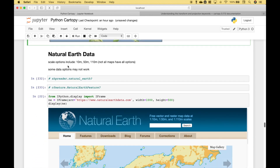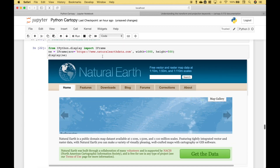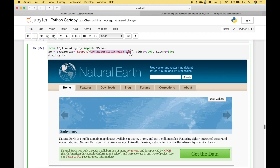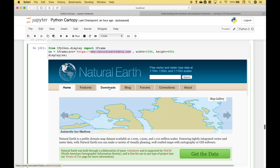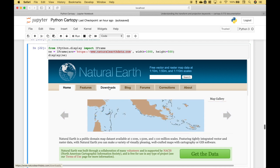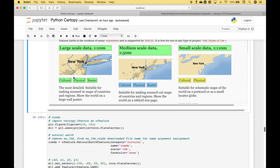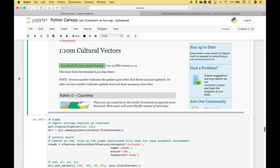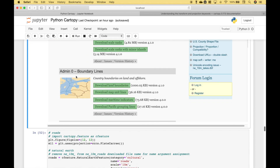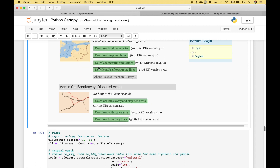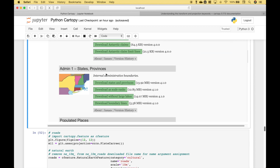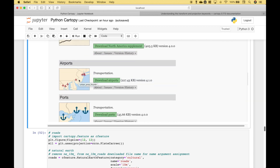You can also use Natural Earth data with CartoPy. If you would like to access the Natural Earth website, you can go to naturalearthdata.com. To see the different data and layers available, go to Downloads. For each of the scales you can go to Cultural, Physical, and Raster. You can see examples such as boundary lines, states and provinces, roads, and so on.